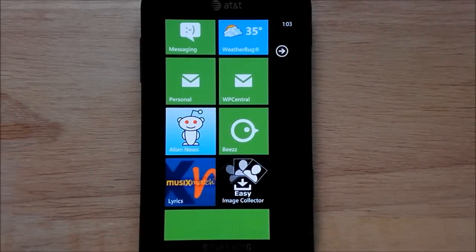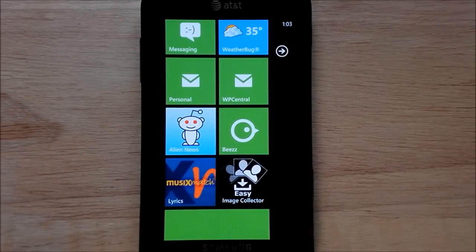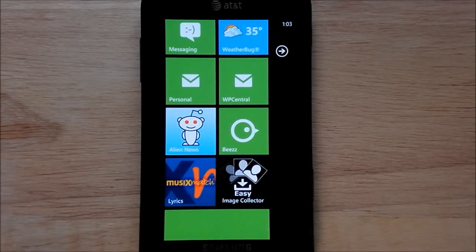Hey everybody, Daniel Rubino here with WP Central, and today's first look is Alien News.